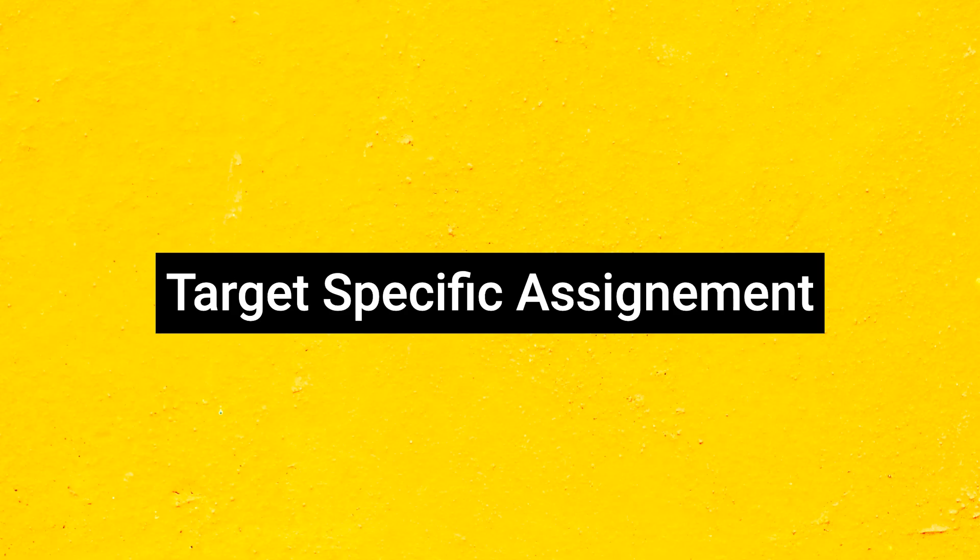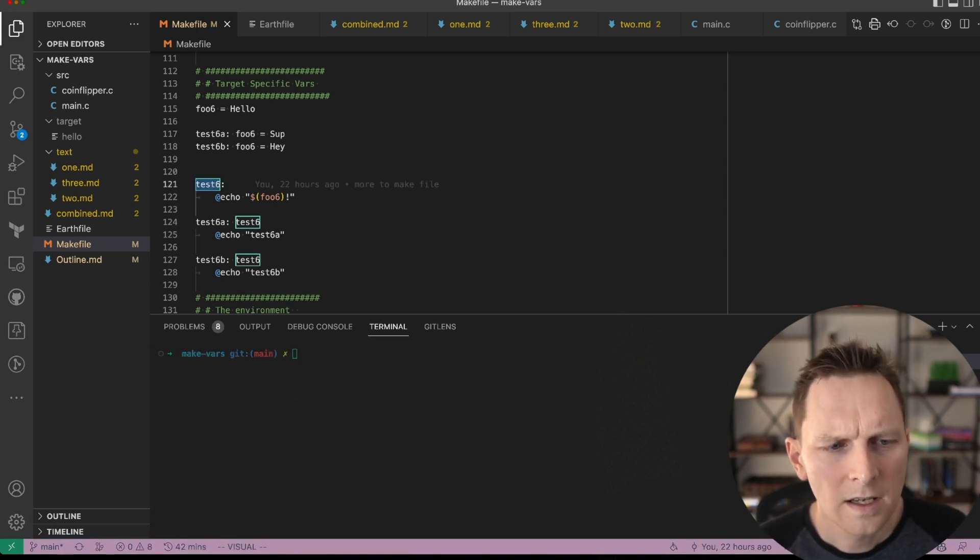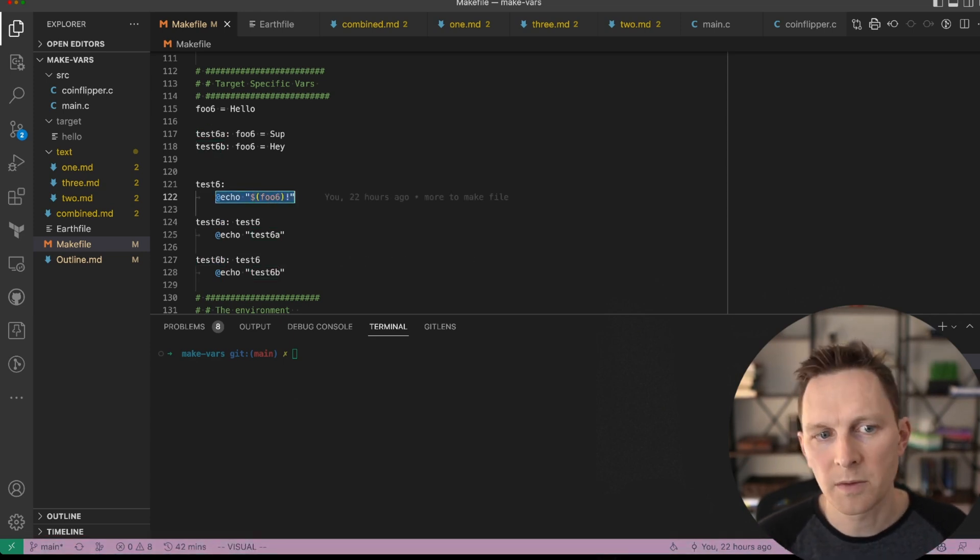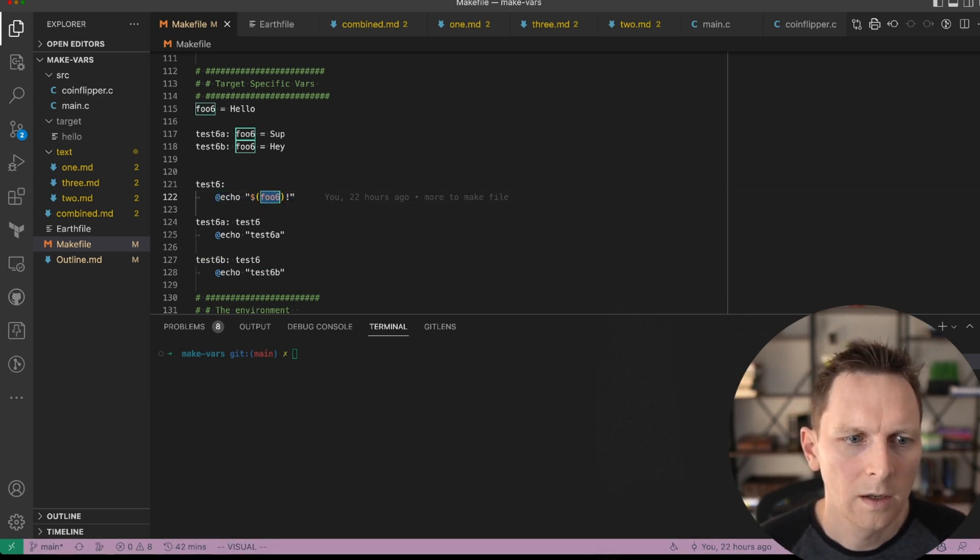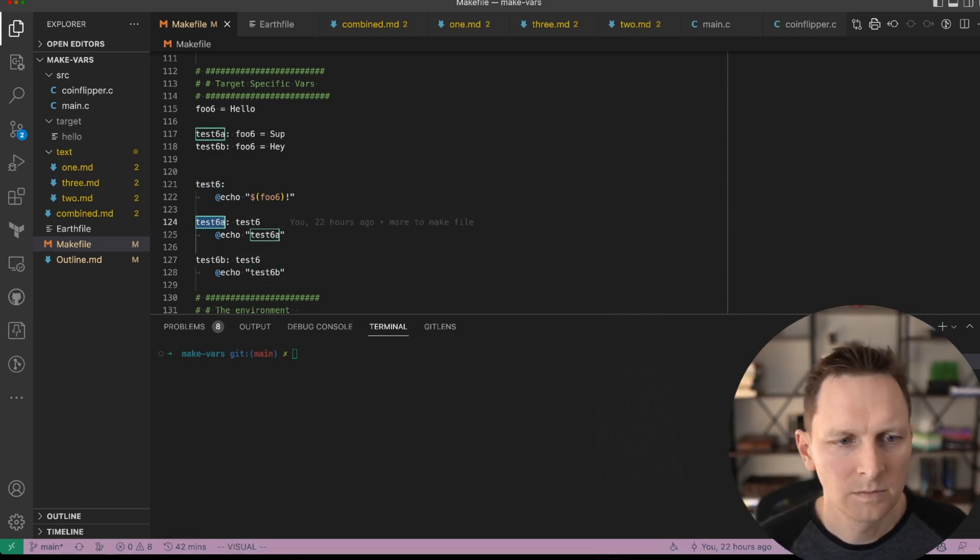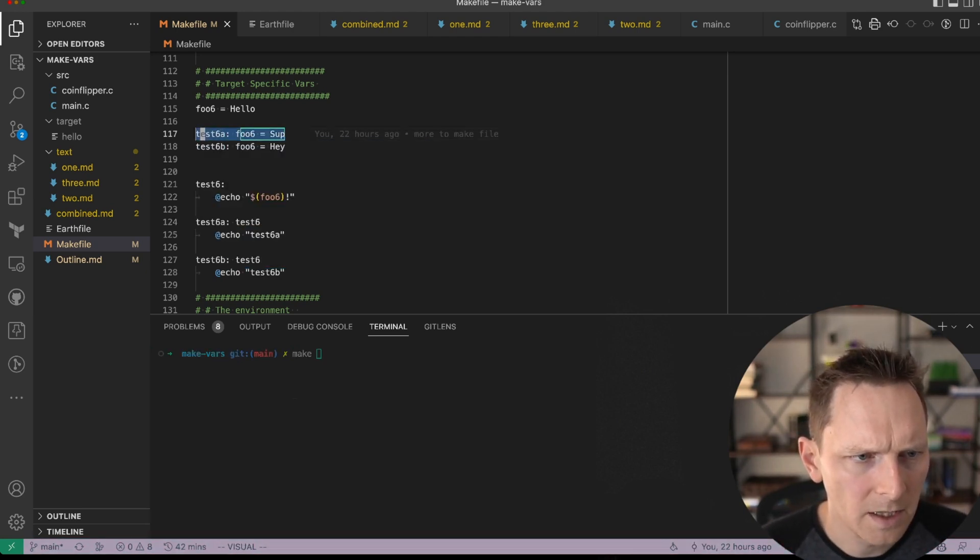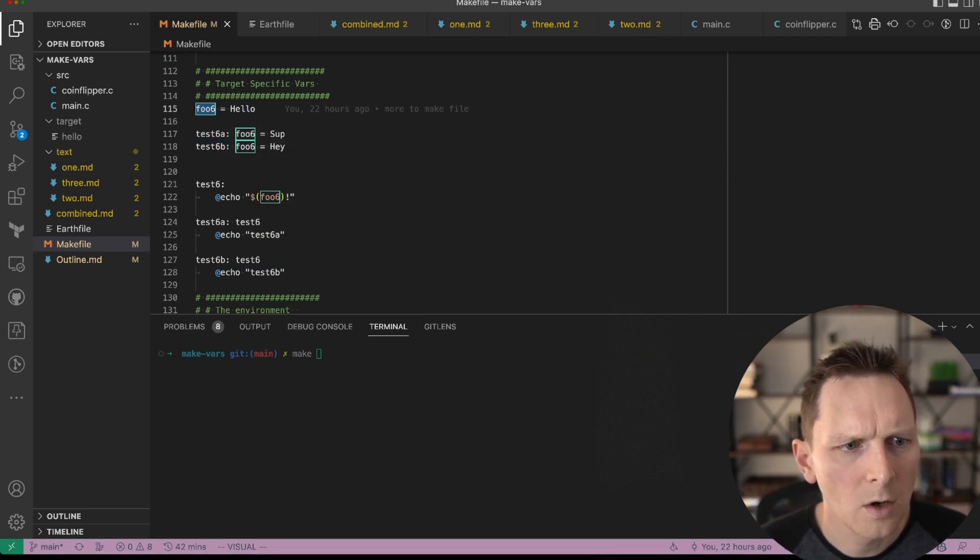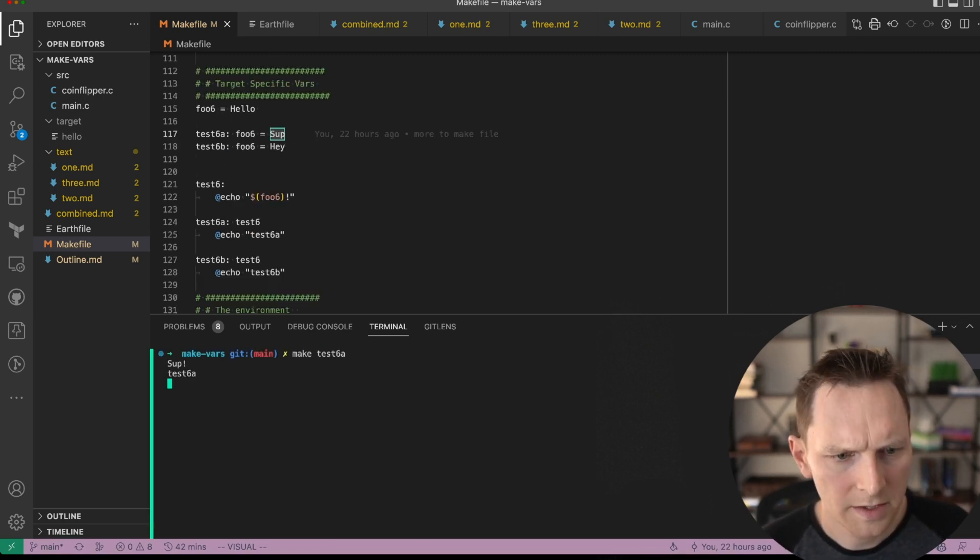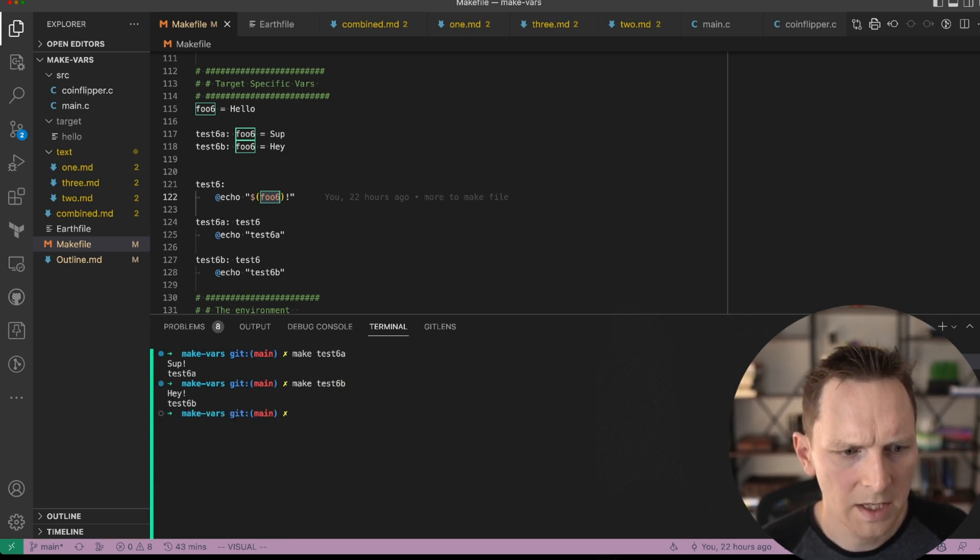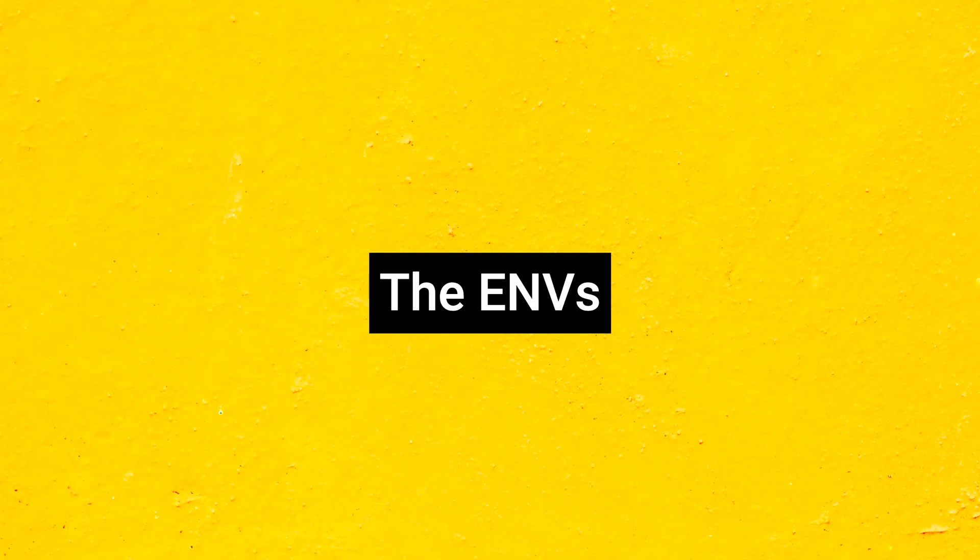Target specific vars. This comes up quite a bit. I have test six, and test six is a prerequisite for test six A and test six B. In the real world, this probably does something using the foo six var. In this case, all it's going to do is echo it, but I need to change what test six does based on the prerequisite it happens from. Maybe a bit contrived, but this does happen. So the way I can do that is put the target name and then the assignment here. Target name and assignment. So by default, foo six is equal to hello, but inside six A, it's equal to sub. And so we can test this out. So if we run test six A, we get sub right here. But if we run it test six B, then we get hey. And if we just run test six, then we get hello.